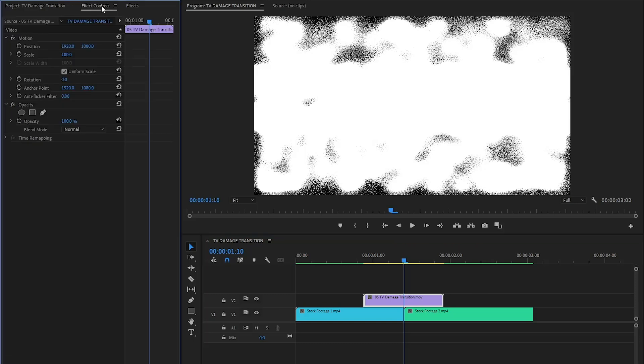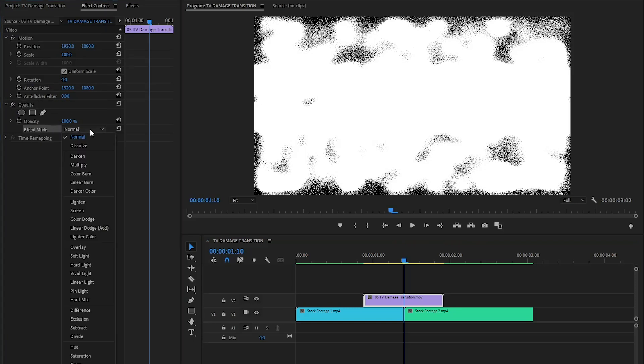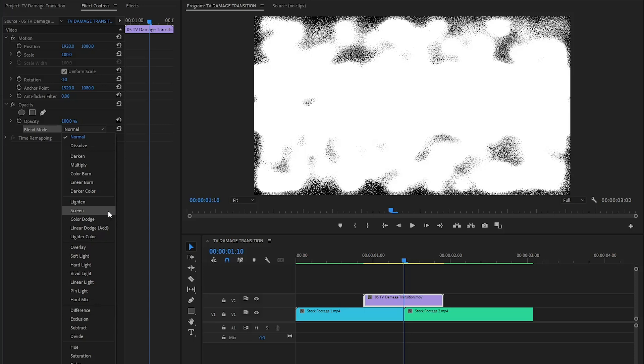In the effect controls panel, find the opacity section and then click on the blend mode drop down menu. From here, you can select any blending mode that is perfect for your footage. In my case, I'm going to select the screen mode from the list.